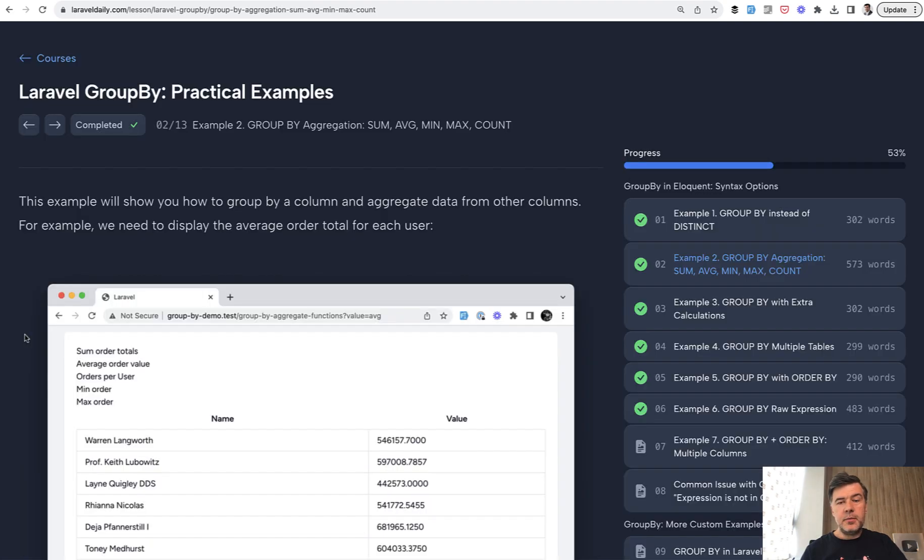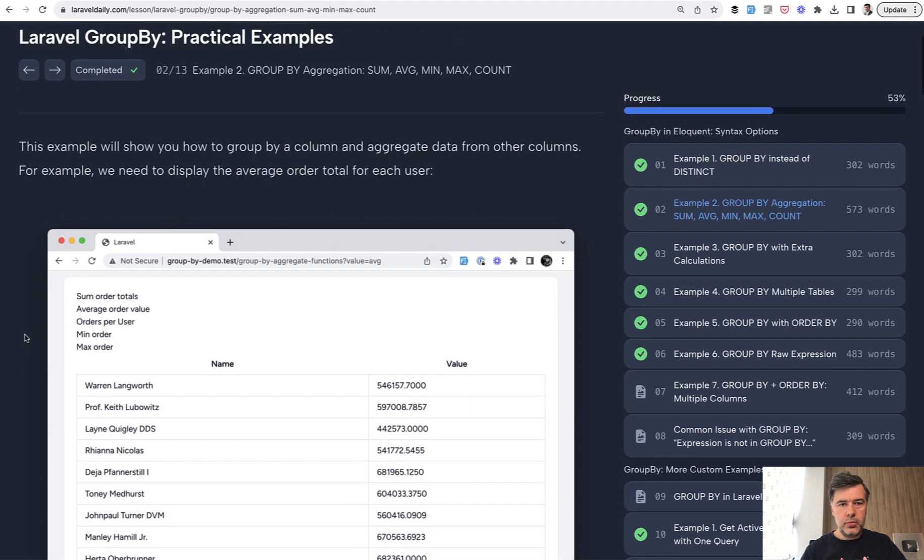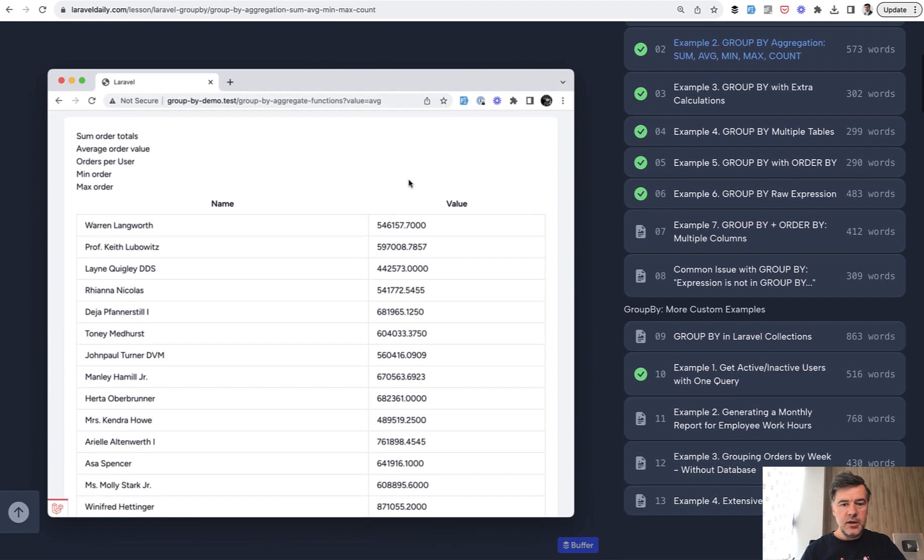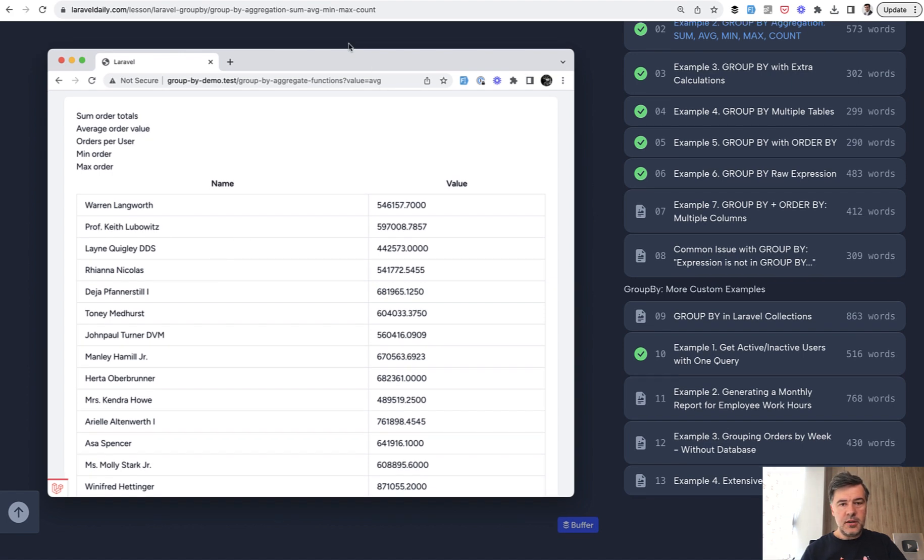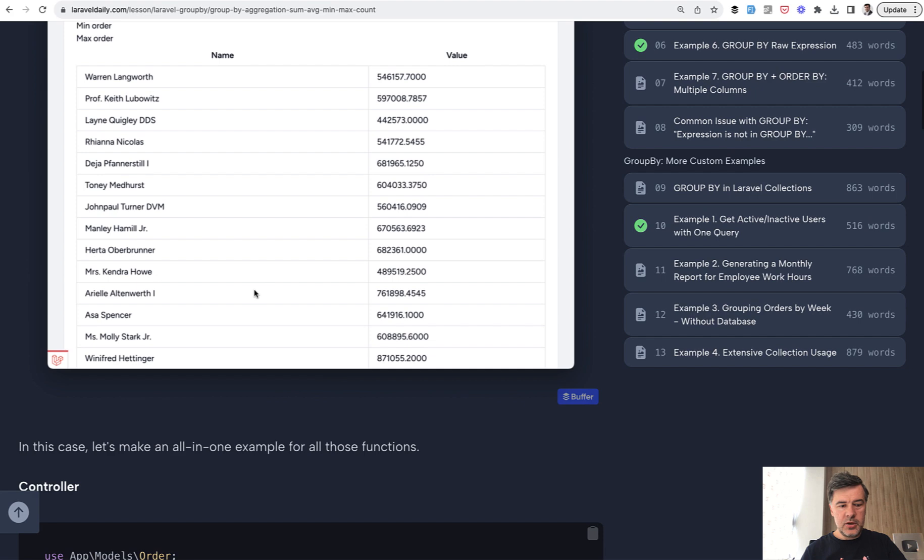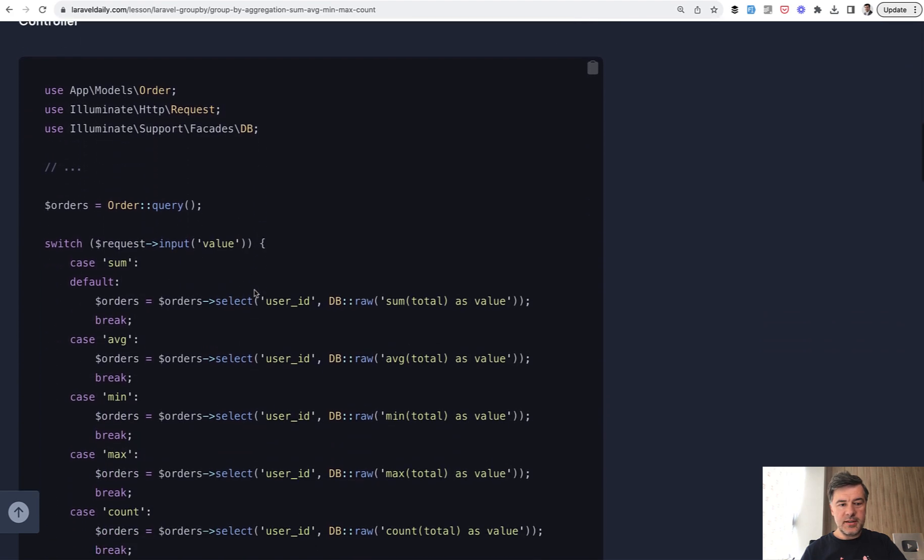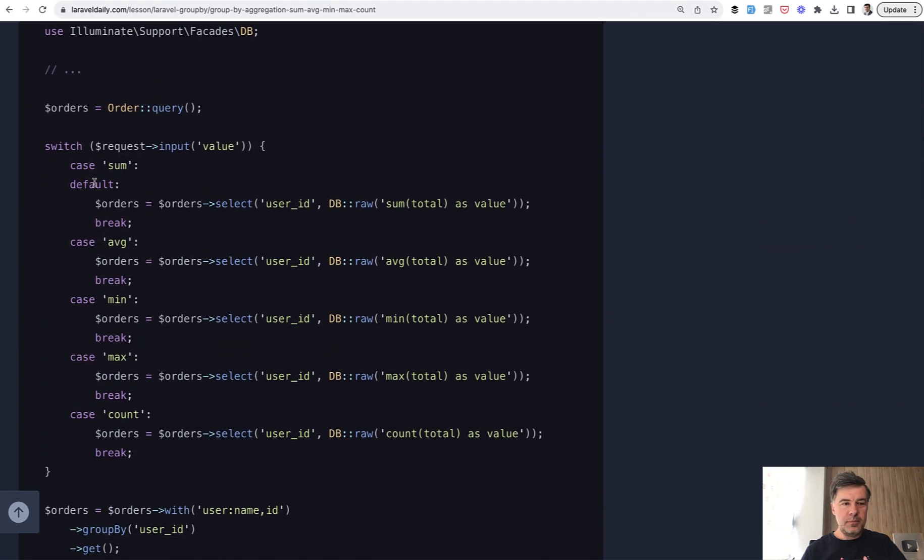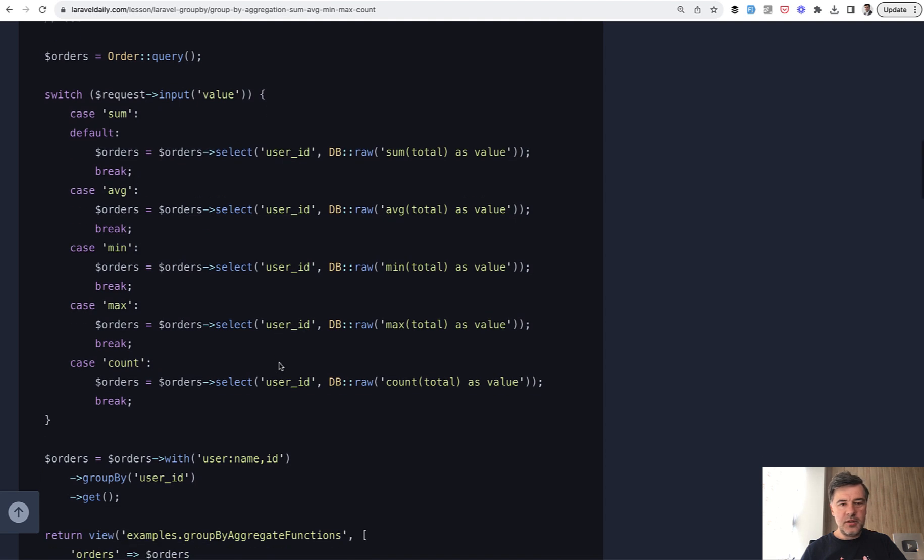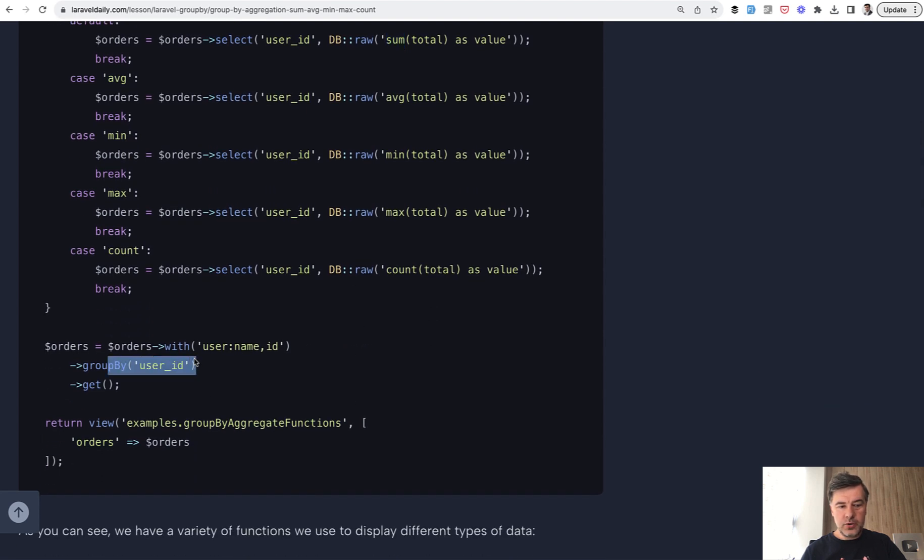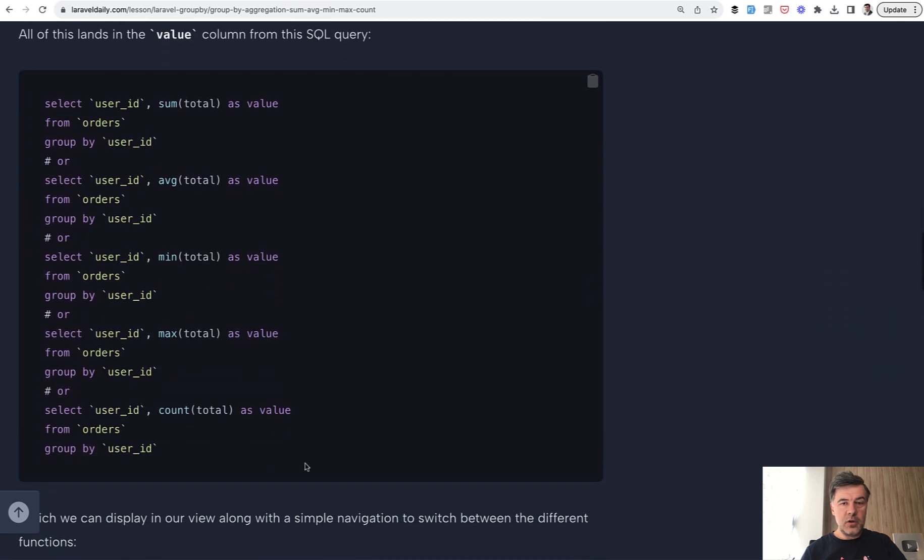The next example is the classical usage of GroupBy with aggregation: sum, average, min, max, or count. This is an example of all those features. In the course, there's a repository that implements all of them in one page. Pretty straightforward, maybe optimizable, but you see the point: you select the user_id and then have a raw query with whatever aggregated function you want—sum, average, min, max, or count. The syntax is the same. You group by user_id and get the data in Blade. These are the SQL queries under the hood.